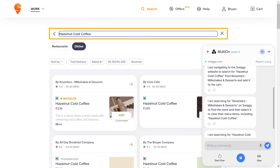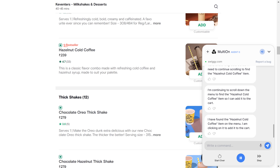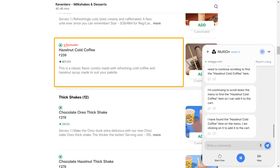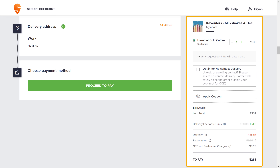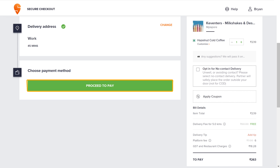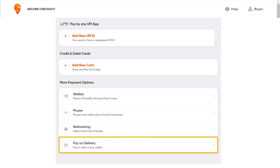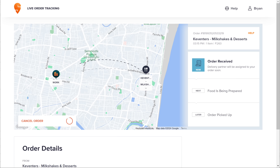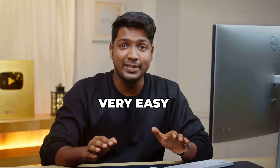The AI reports: 'I am searching for hazelnut cold coffee within the Keventer's milkshakes and dessert store on Swiggy to find the item and add it to the cart. I have found the hazelnut cold coffee item on the menu and clicked on it to add it to the cart. I am clicking the Proceed to Pay button and selecting the Pay on Delivery option to set the payment method to cash on delivery.' And the order has been placed successfully. We've ordered food using AI, and it was very easy.